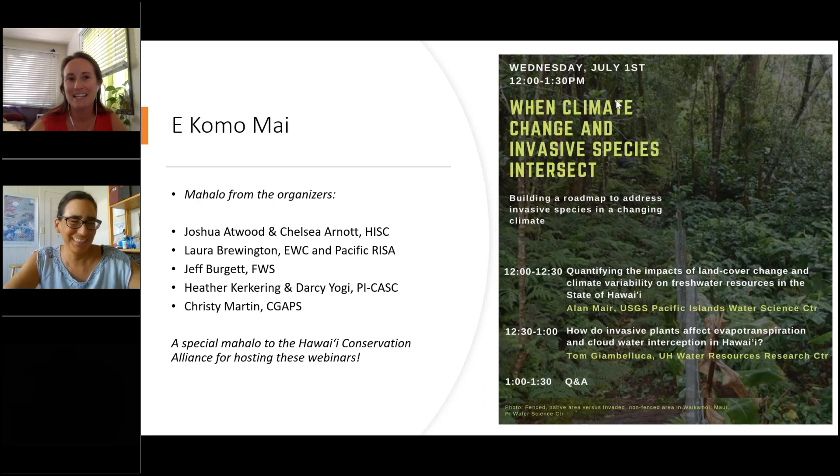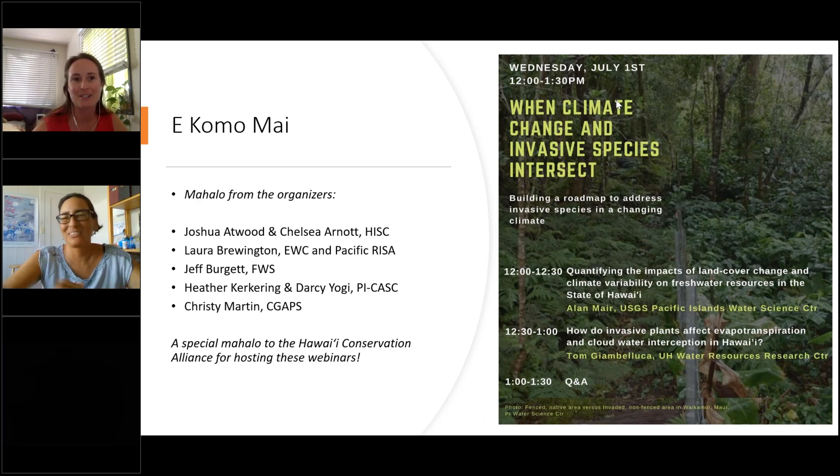I will be standing by in the chat box and looking forward to some really great talks today.